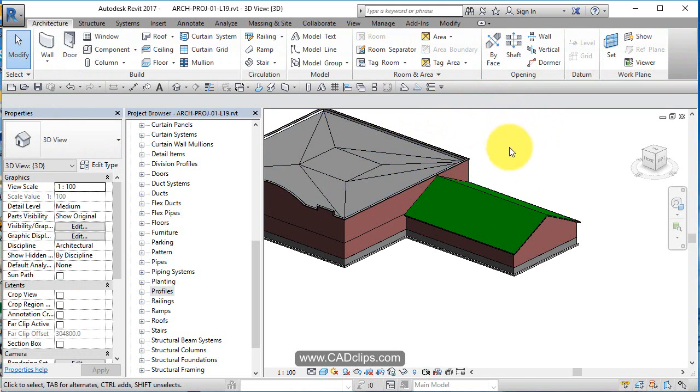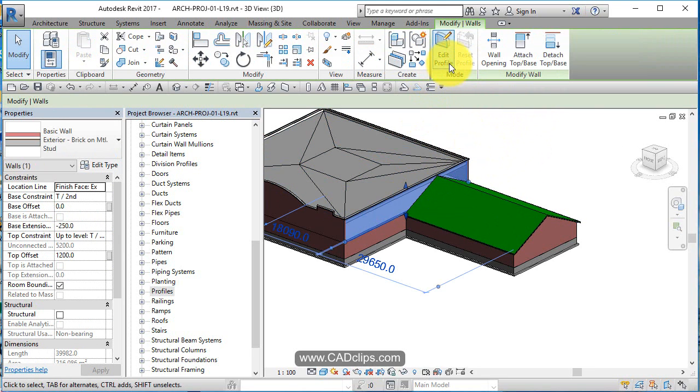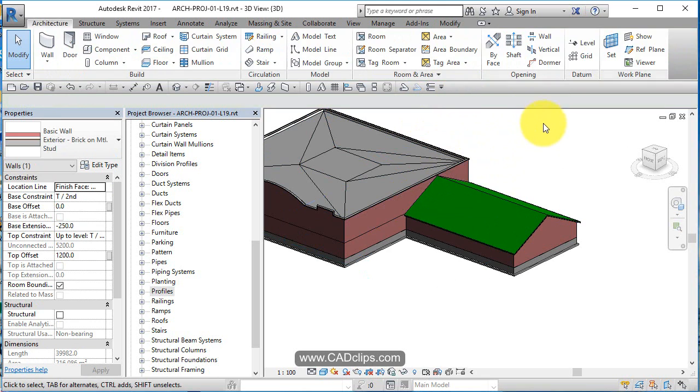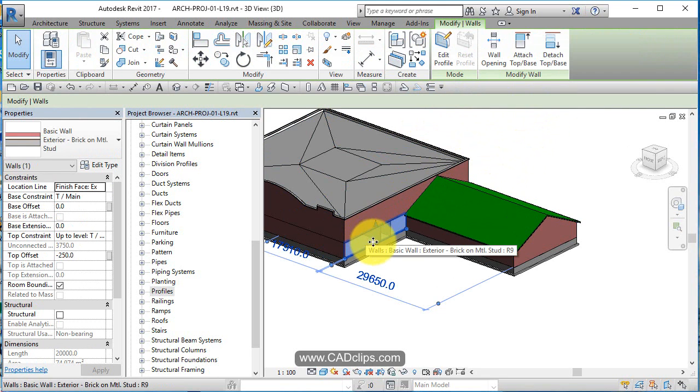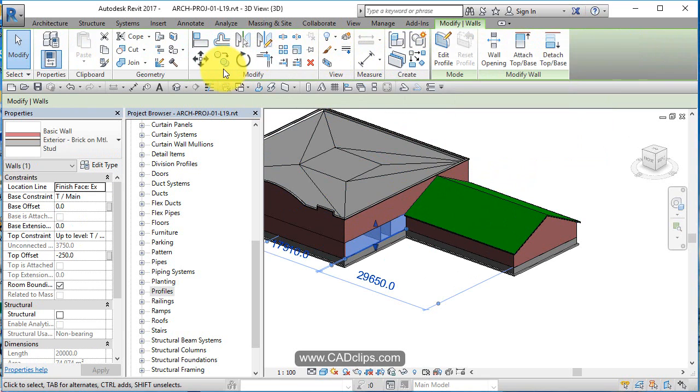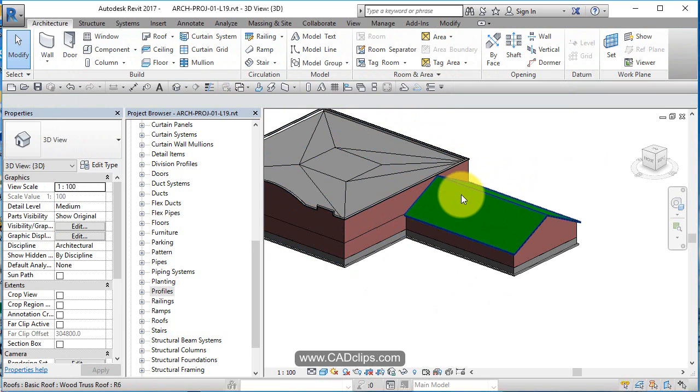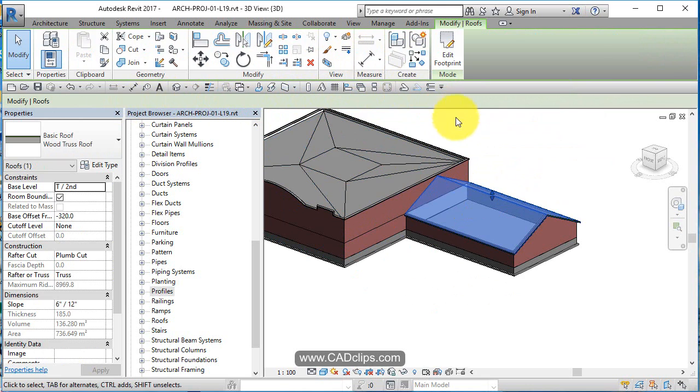So you have to select the element first, then your context sensitive ribbon changes. That's the whole idea. Click on it, you're going to see properties and all kinds of neat stuff around there.